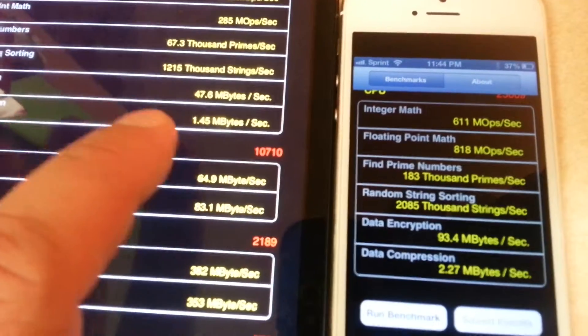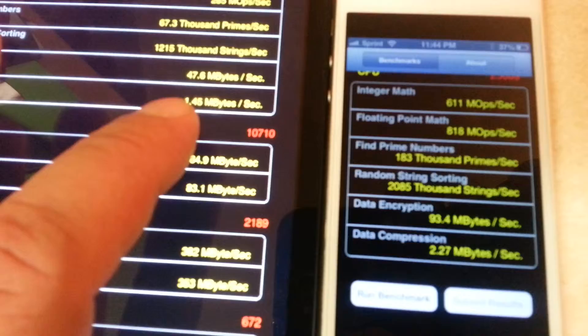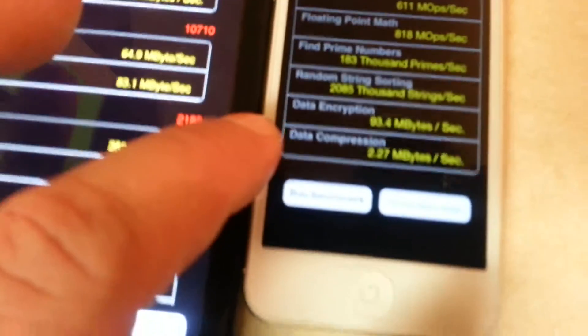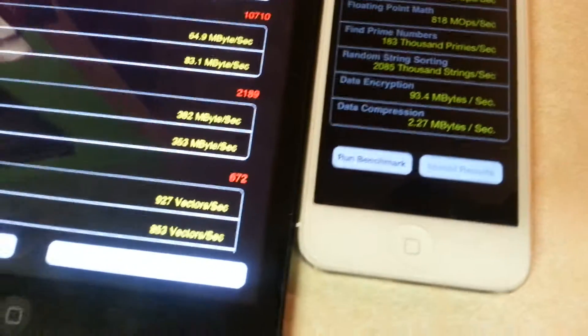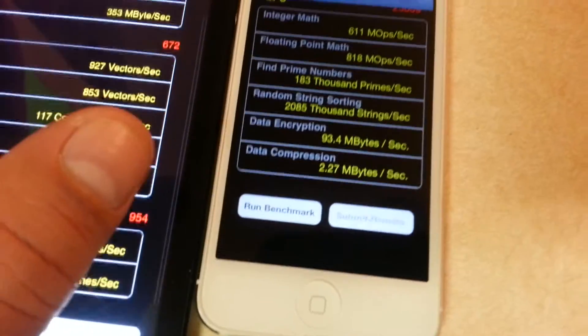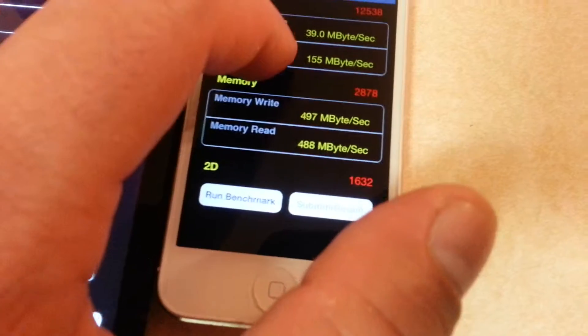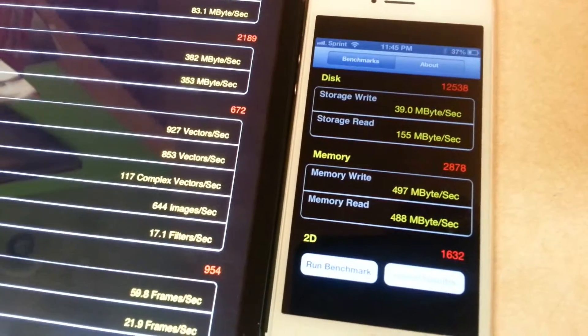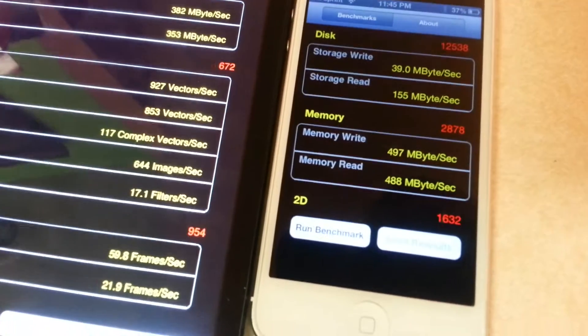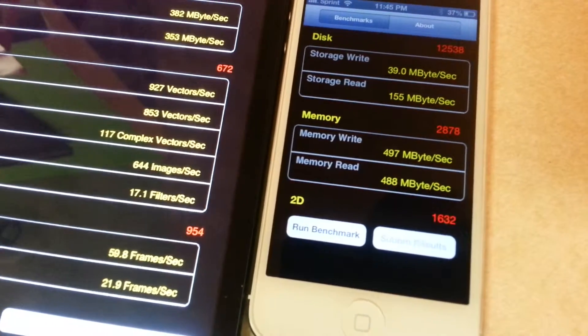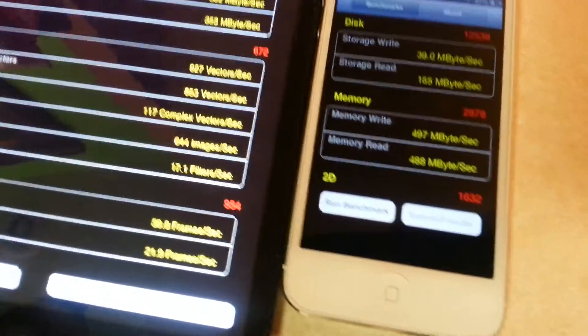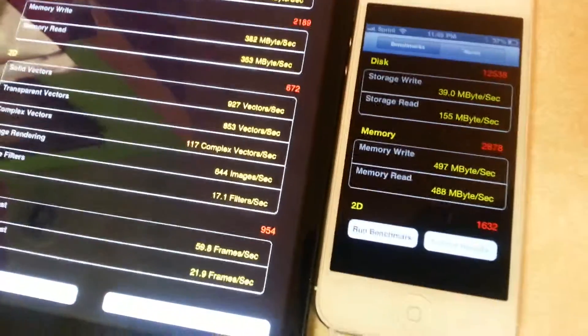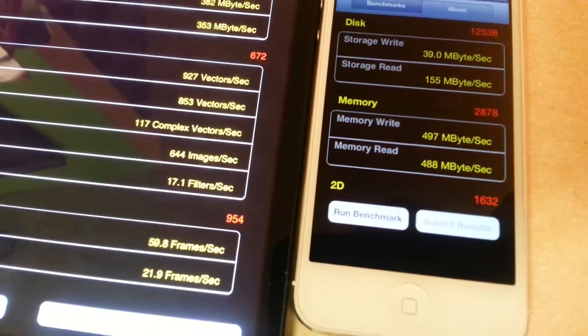Compression: 1.45 megabytes on the tablet, data compression on the phone is 2.27, so the phone is showing better numbers. Disk storage: 64.9 on the tablet, 39.0 on the phone, so the tablet is better there. Storage read: 83.1 versus 155.